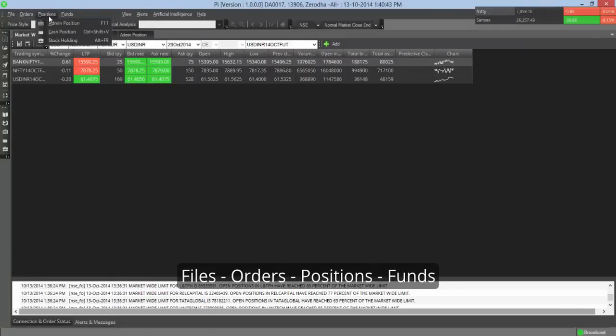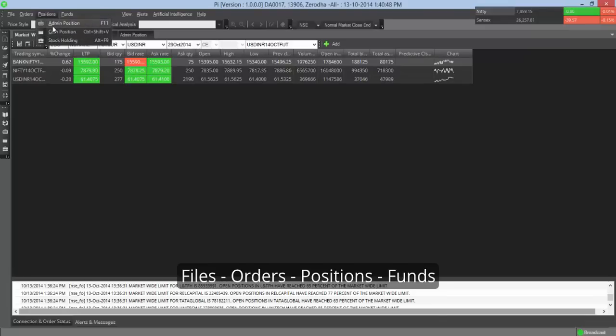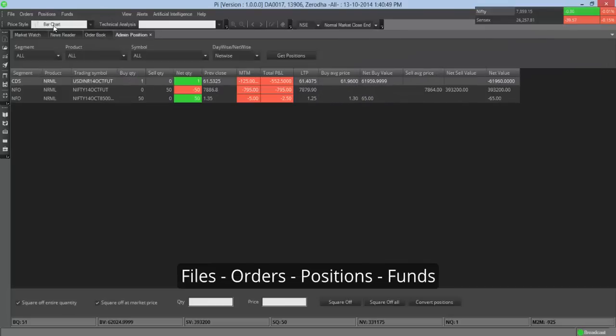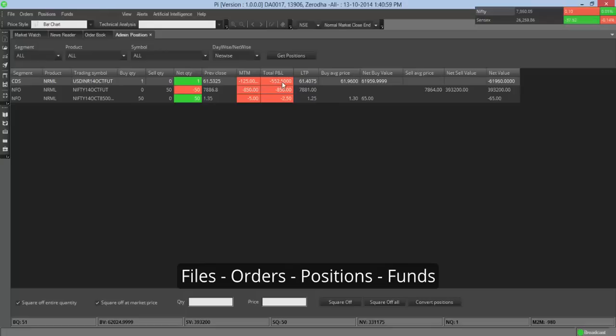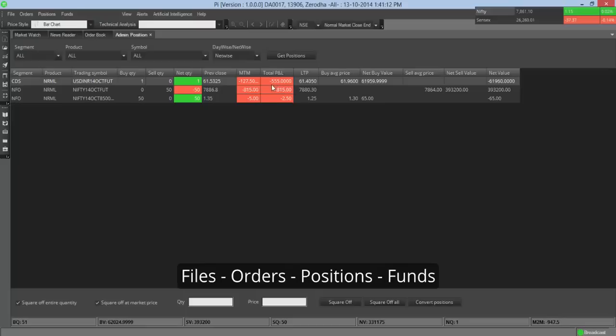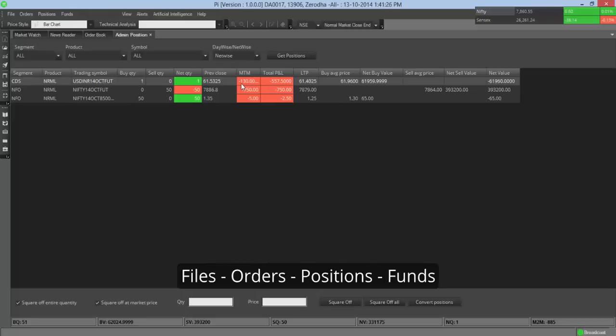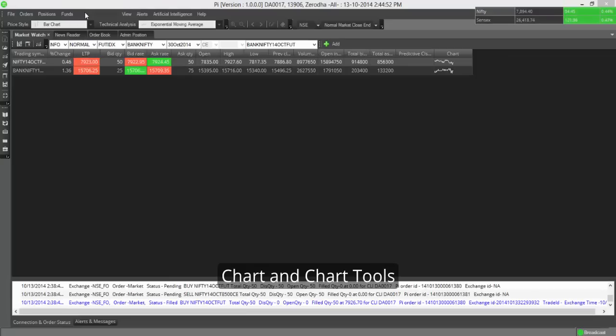Files, orders, positions, funds are self-explanatory. An interesting thing with both admin positions and your stock holding position is that in admin position, along with knowing your market to market profit and loss based on previous closing price, you also can see your total profit and loss. This is based on your actual price of acquisition. So for example, I had bought the US dollar October futures at 61.96. Now the last traded price is 61.40, so my loss on this totally is 555 rupees. Now if you actually want to see the mark to market profit or loss in this case, yesterday's closing price was 61.53. So based on the last traded price, that's a mark-to-market loss of 130 rupees.